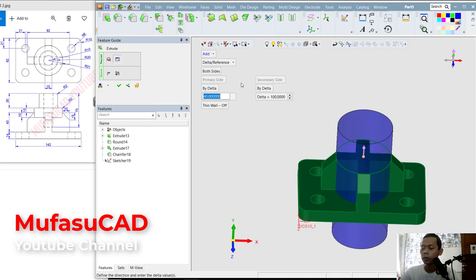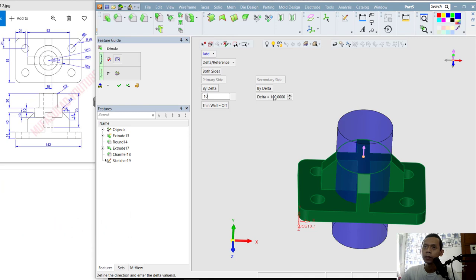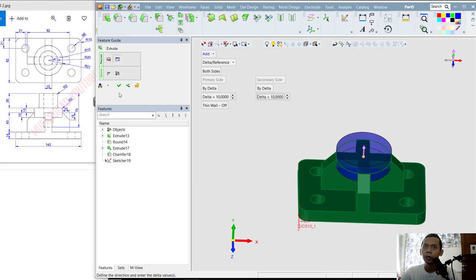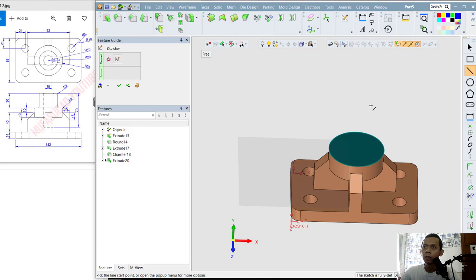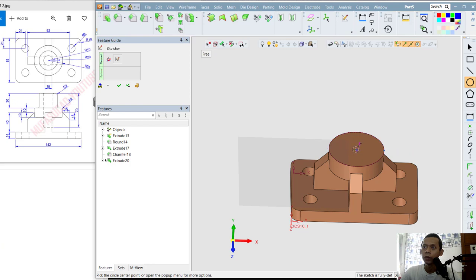We can use the Extrude tool to extrude this circle — I will set it in both sides with a delta of 10. Click OK. Next, create a circle on this face — use a reference from this edge, create a circle from the center point moving out to here, and set the diameter to 40.